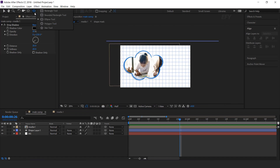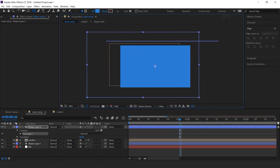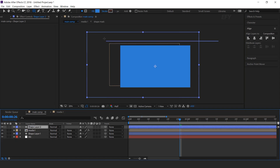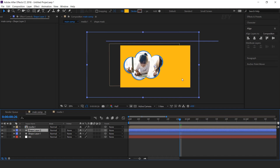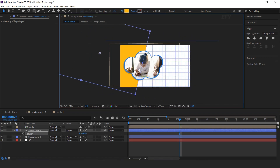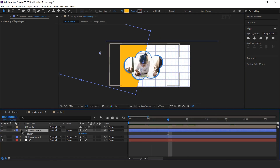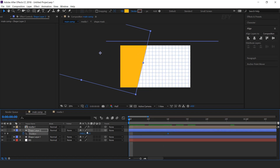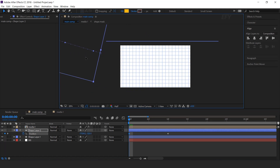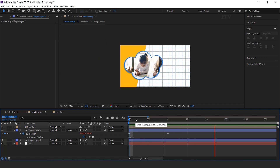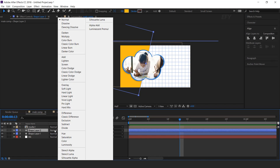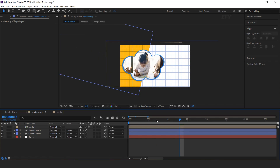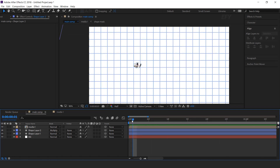Now select the Rectangle tool and create a big rectangle like this. Change the color as you like, and also move the layer below the media layer. Rotate the layer a little bit. Go to around 10 frames forward and add a keyframe on position. Then go to the 1st frame and move the rectangle shape to the left side of the comp. Now copy the bounce script, hold Alt key, click on the stopwatch icon, and paste it. Also change the layer mode from Normal to Multiply.